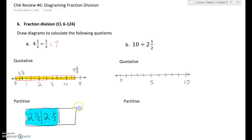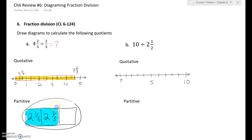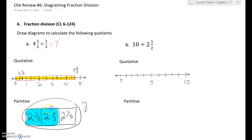So the question is: how much is in one whole? That's how partitive division works. There would be another two and one-third here, so there are two, four, six, plus one-third, two-thirds, three-thirds — there are seven in a whole. You still get the same answer, which you should, because it's the same division problem.